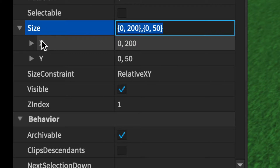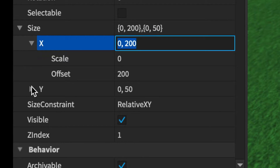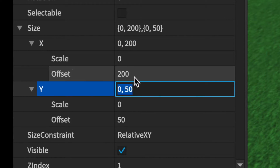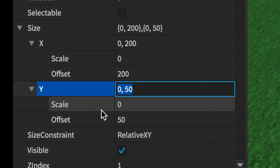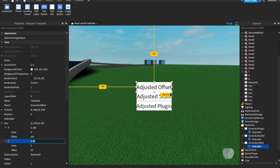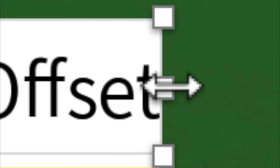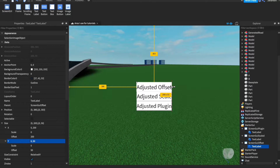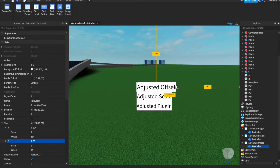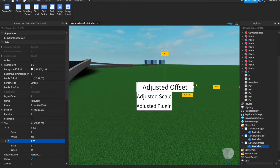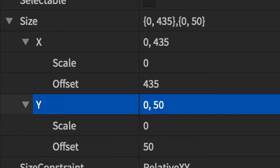Do the same with size — check out X and Y. Scale zero, offset 200; scale zero, offset 50. So if you were to adjust this manually using these little boxes, you will see on the left in the properties that depending on which one you scale, the X or Y will adjust when you move it. You can see the offsets gradually increasing, and then you move back down and they're decreasing.